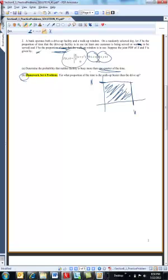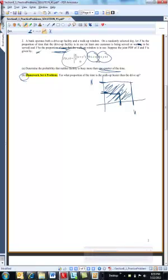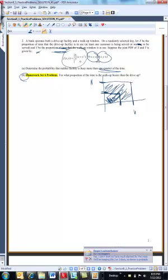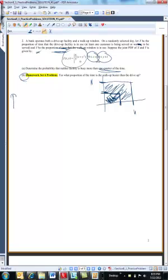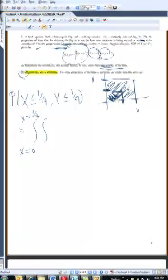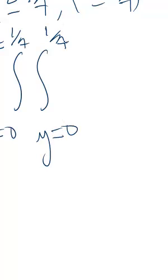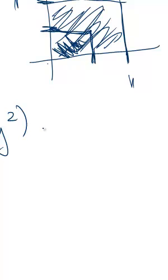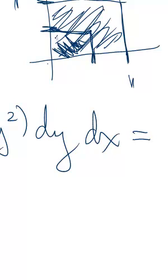Here x goes to 1 and y goes to 1, and it's just a box because x and y each go from 0 to 100%. My region of interest is the area where both x and y are less than a quarter. So I want to integrate over this region: the probability that x is less than a quarter and y is less than a quarter.